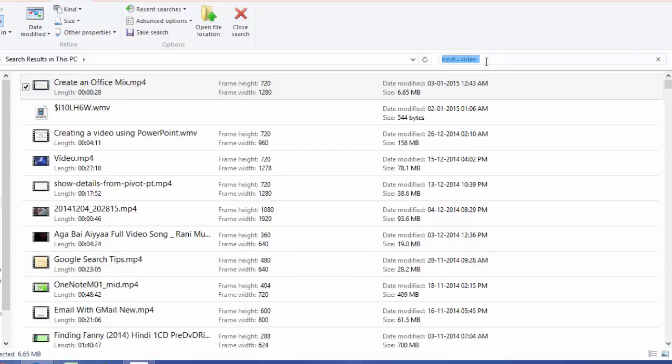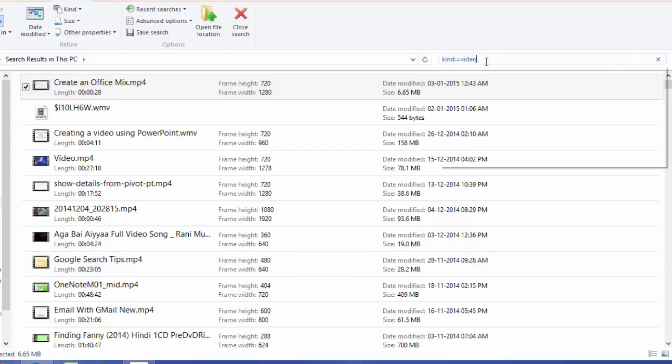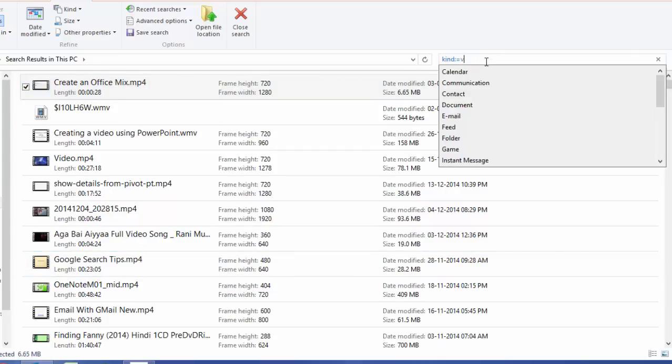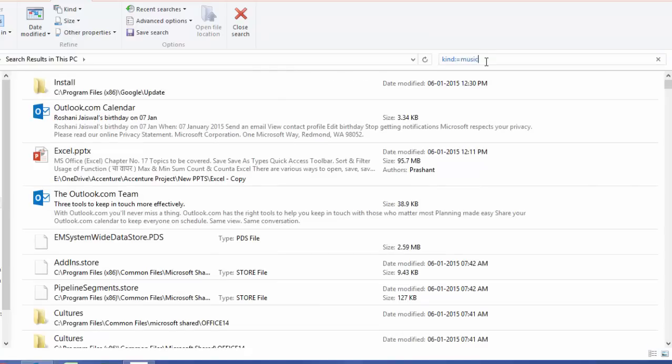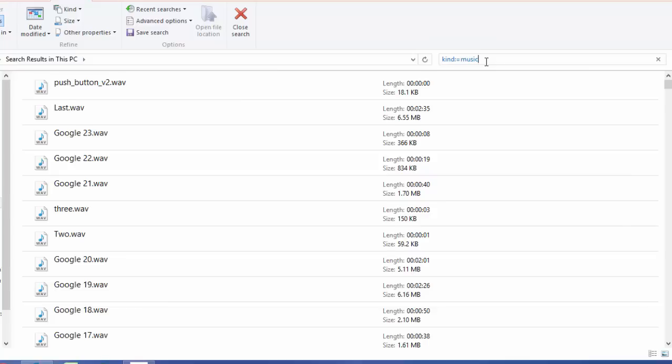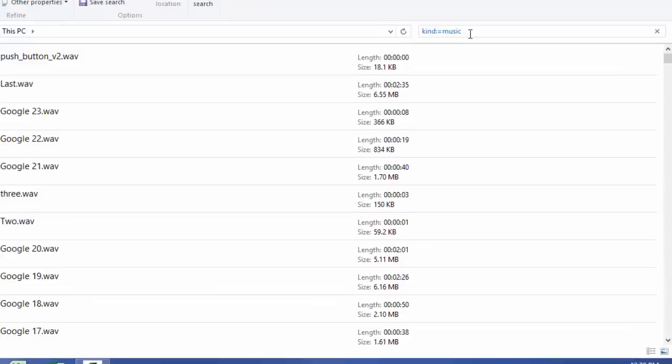Similarly if I'm looking for any music or any audio file then I just have to type kind colon music and you will see that all audio files are listed here. Now it doesn't matter whether those are WAV file or MP3 file or MP4 file, it is going to bring all of them up.